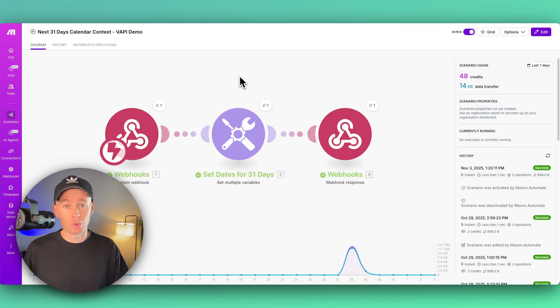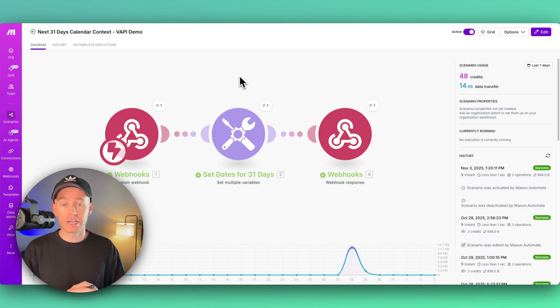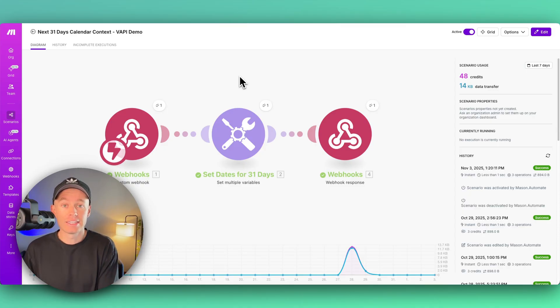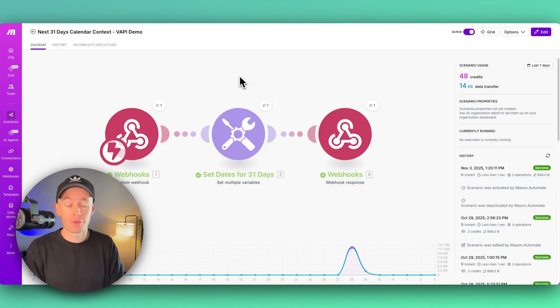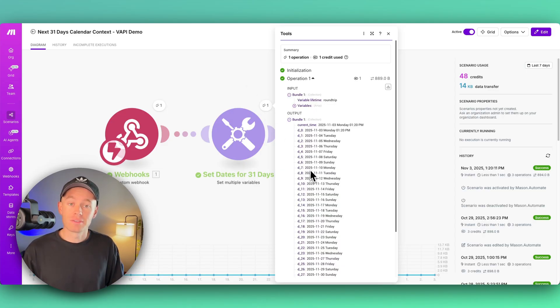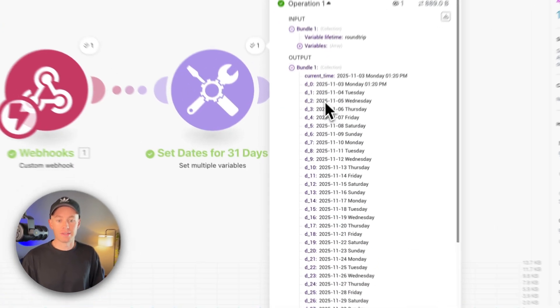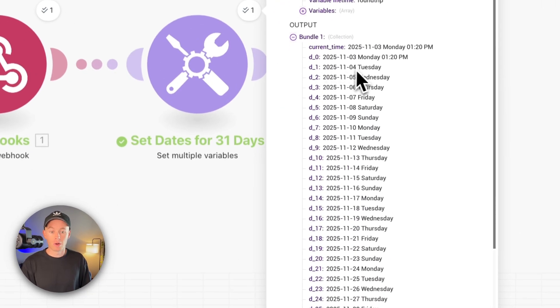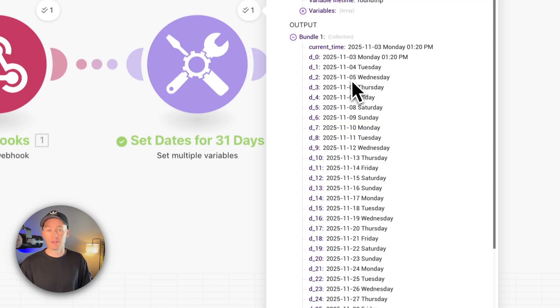So AI can hallucinate if you don't give it the context of, hey, today's current date is November 3rd on Monday. The time is 1:24 PM. And then the rest of the month looks like this. So tomorrow is Tuesday, November 4th. The day after that is Wednesday, November 5th, and so on.